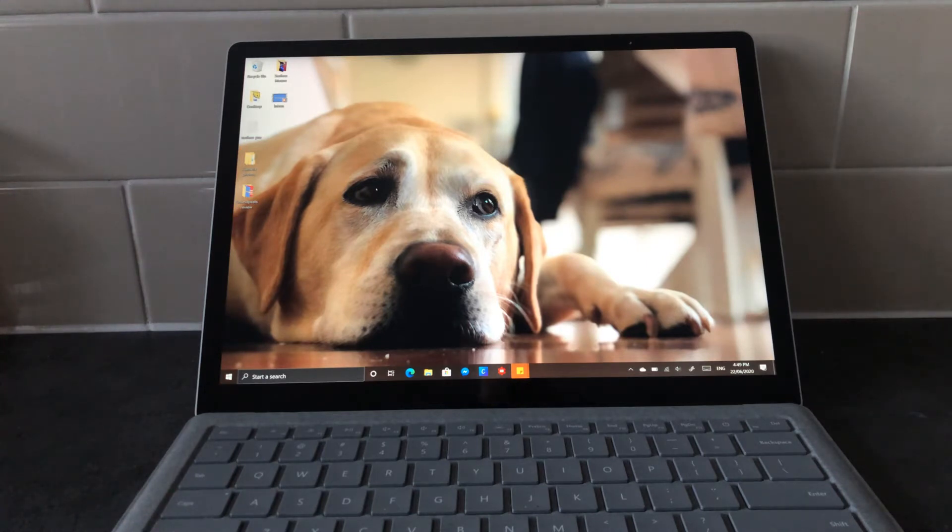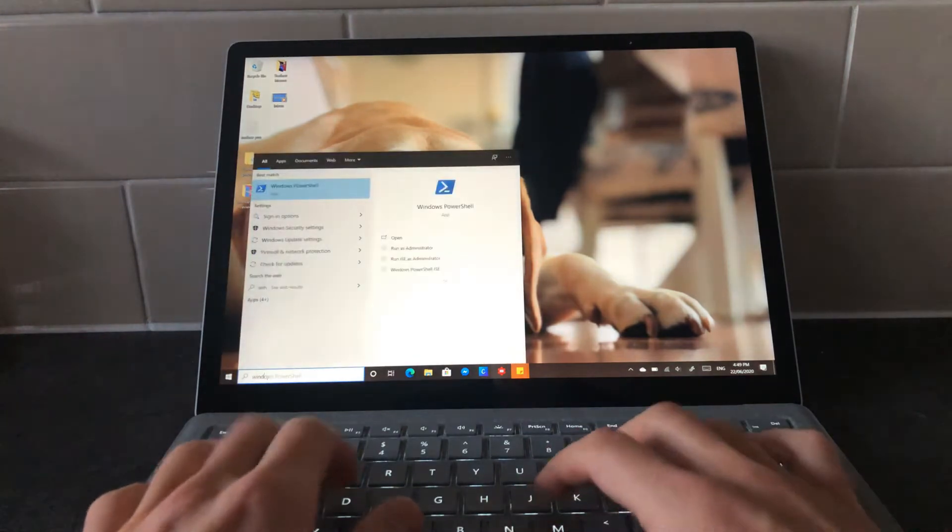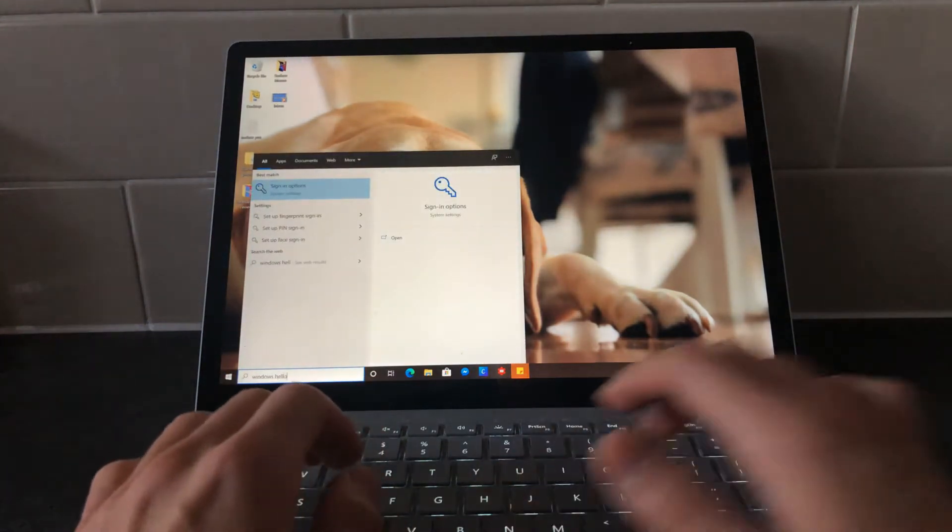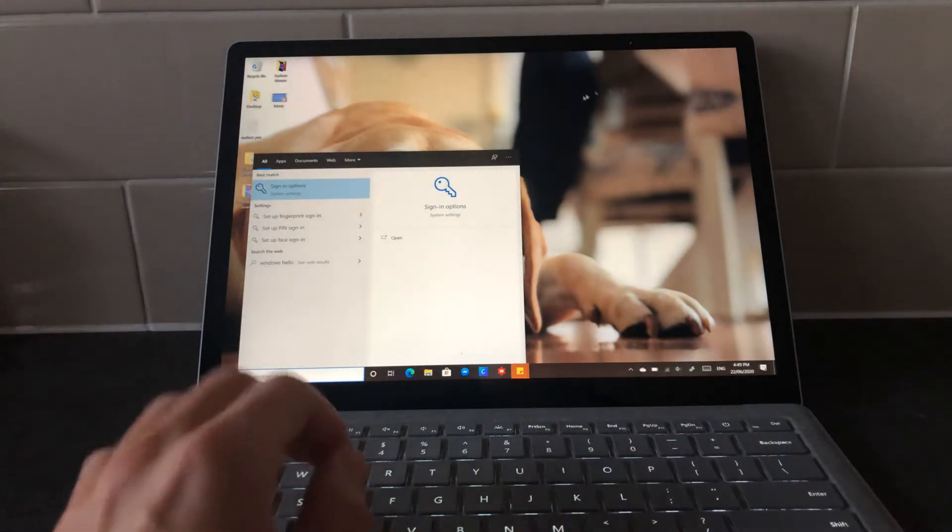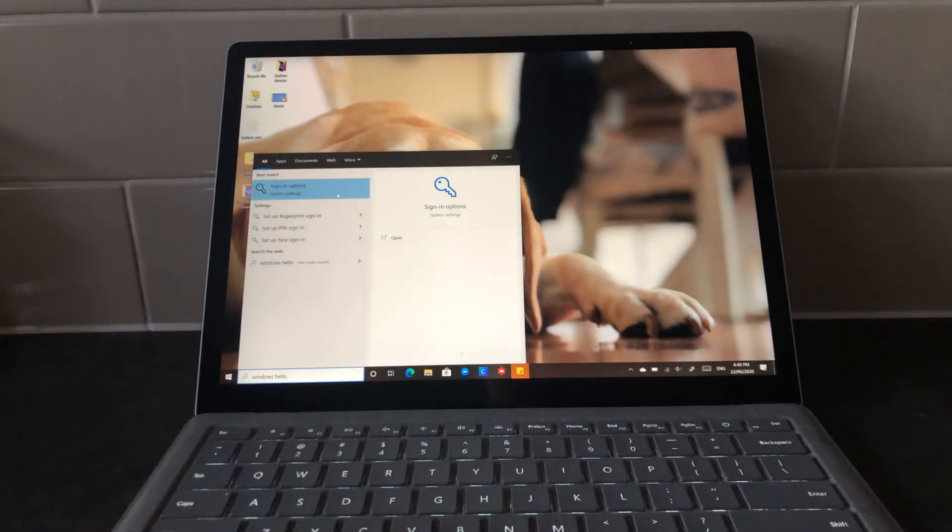It's really simple. On your Windows 10 PC, press start and type in Windows Hello. If you don't know, Windows Hello is the name for all different biometric and sign-in options on Windows 10.